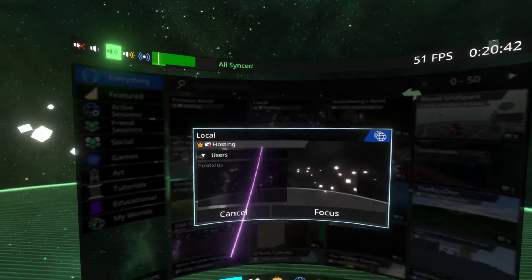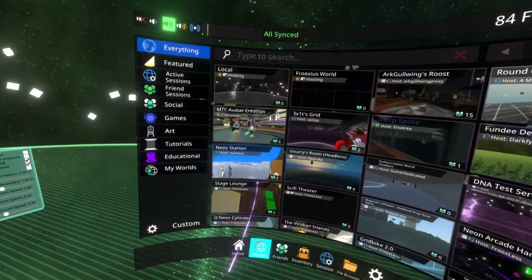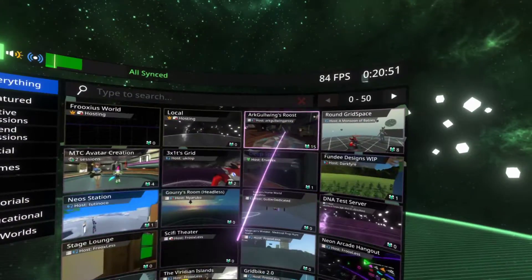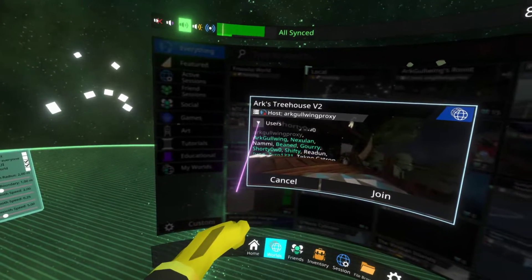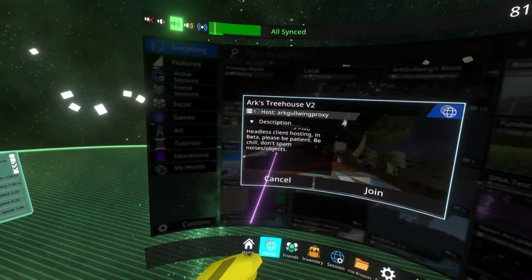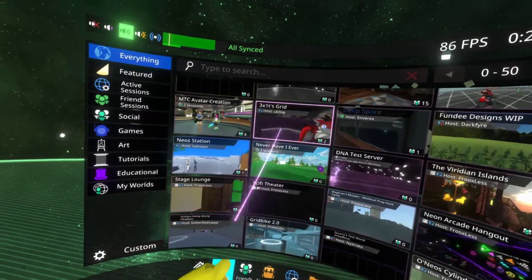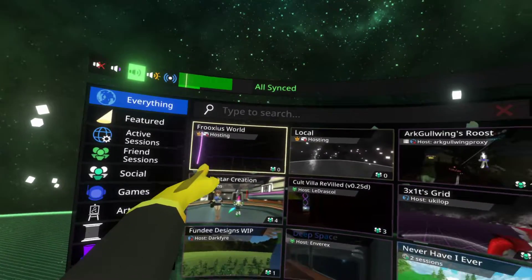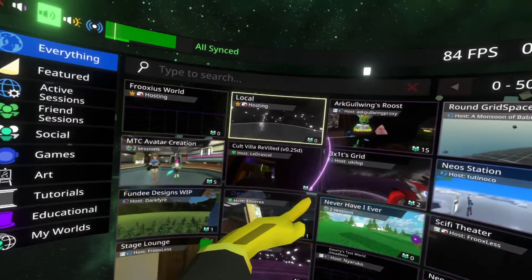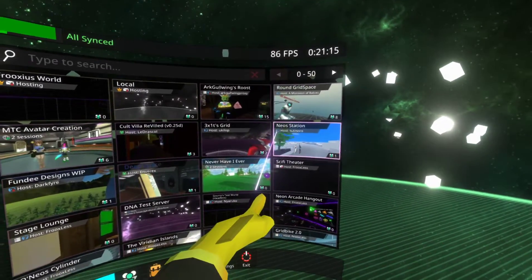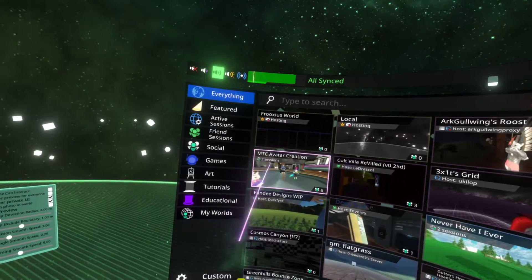For example, I can switch to Local and see I'm here, then switch back. I can click on a world and there's extra information — you can click the tab to see all the users in that world or see the description. You also see extra info icons: this icon means I'm hosting, this one means it's a headless host. You can also see if the world is private only, or open to anyone, or for registered users.